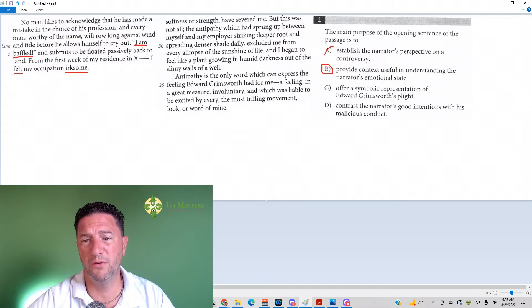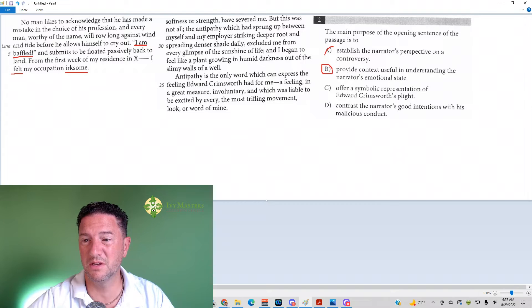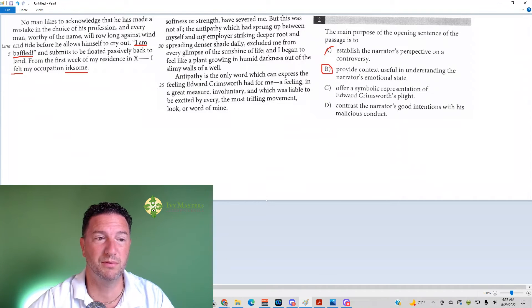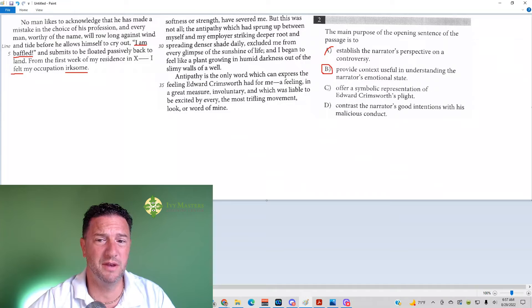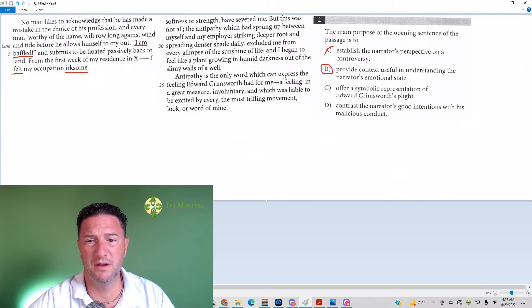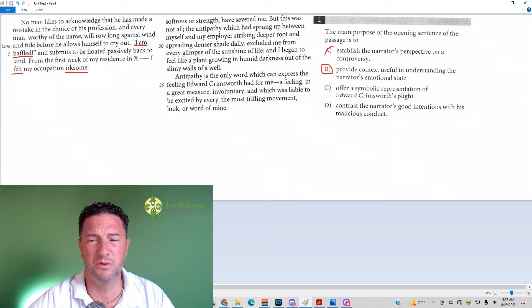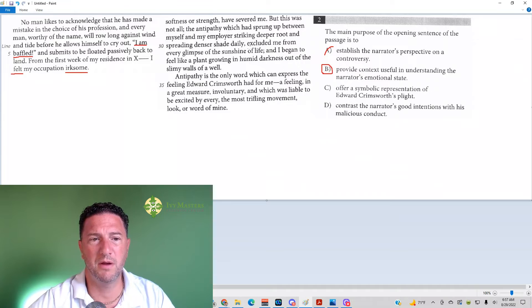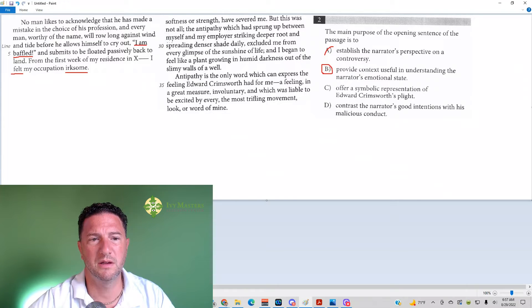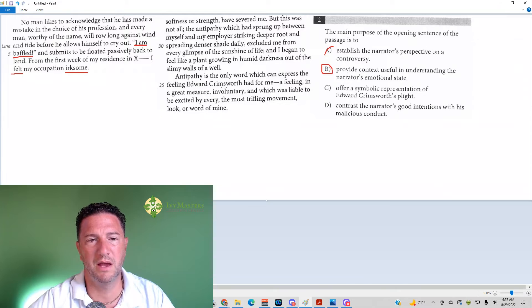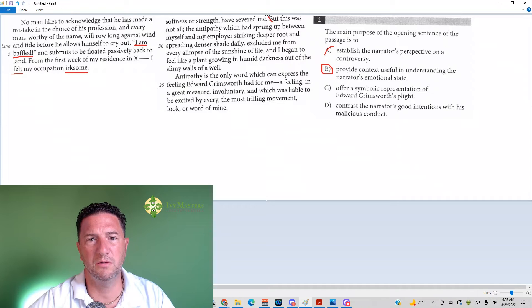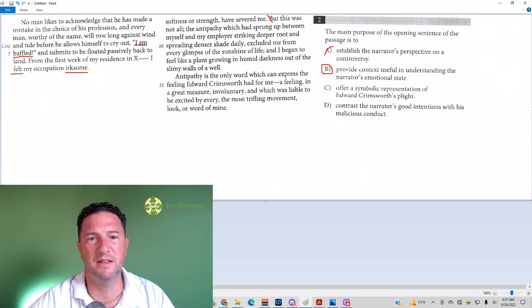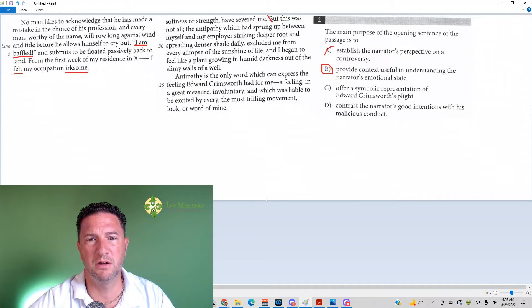Answer choice C: offer a symbolic representation of Edward Crimsworth's flight. Now this might make sense if the narrator is Edward Crimsworth. Actually, it still wouldn't make sense. But the problem is, I've also cut from line 26 to 39 or so. And it says here, but this was not all, when we start over here, but this was not all the antipathy which had sprung up between myself and my employer.